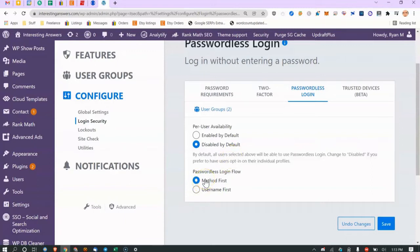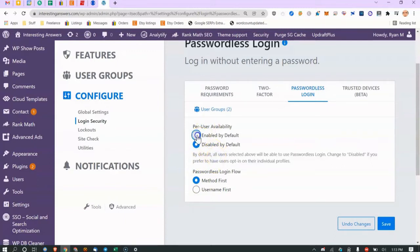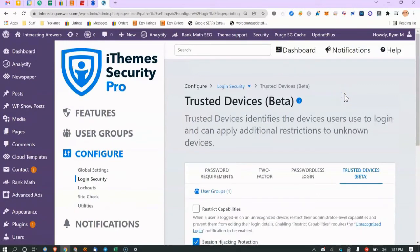When passwordless login is disabled, I wish these sub-settings would disappear because they can be confusing. If it were enabled, you'd choose what method to present the user — send them a magic email link, or ask for username and password. That's what that setting controls.